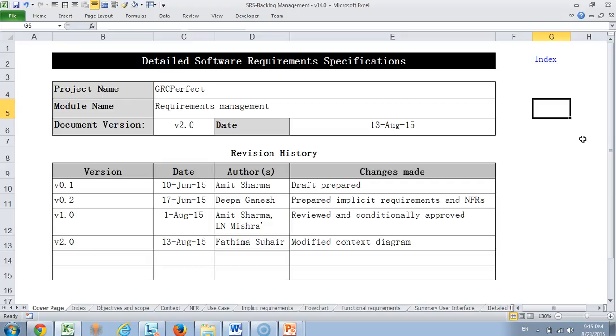The requirements document we have structured into two categories. One we call it business requirement specification document for which I have created another video that's also available in our channel. This document is more about describing a particular feature in great detail. Here I'm going to describe the requirements management module of GRC perfect, which is the governance risk and compliance management system from Adaptive Processes.